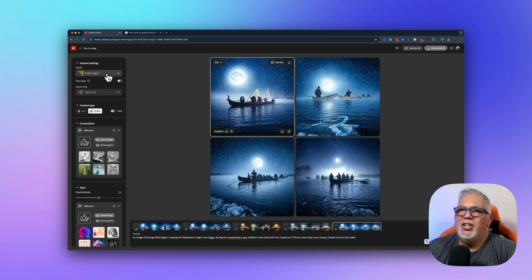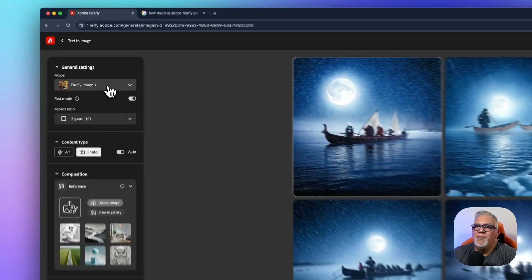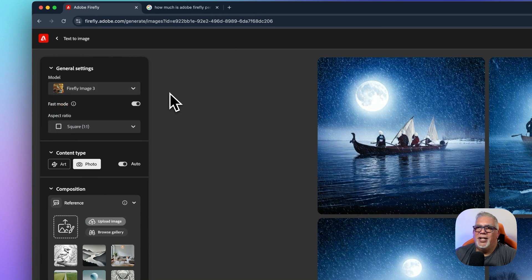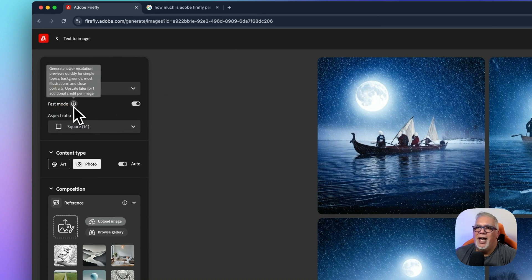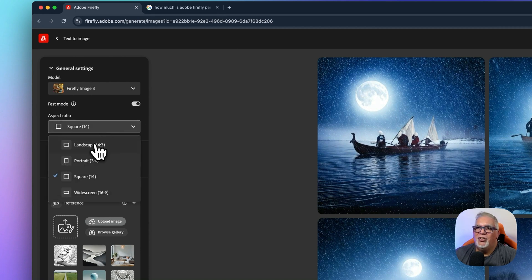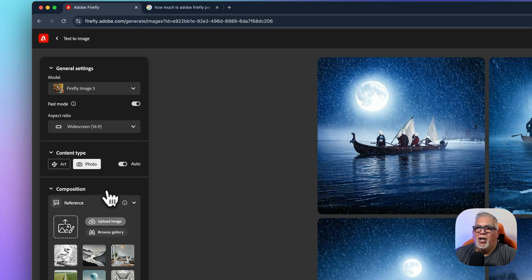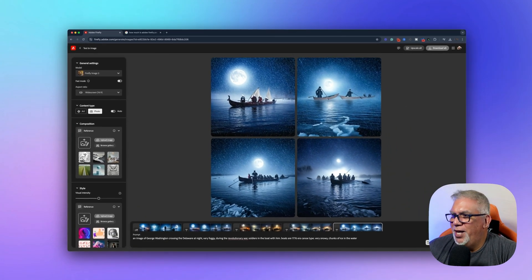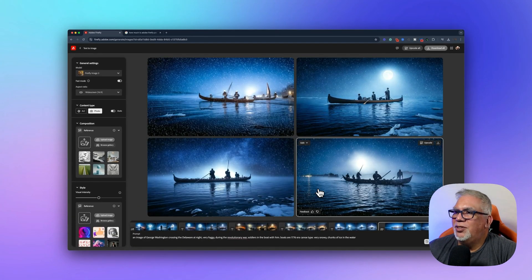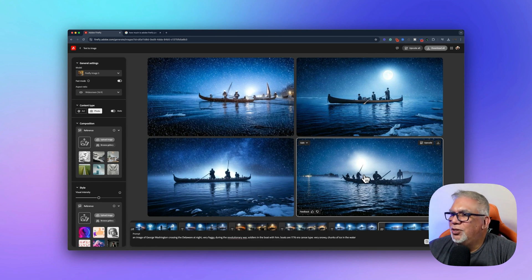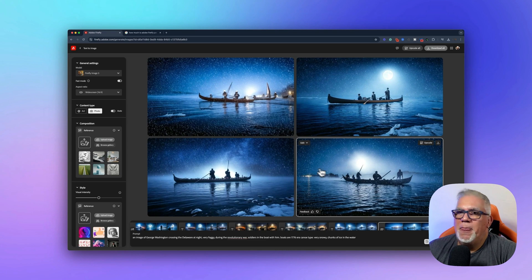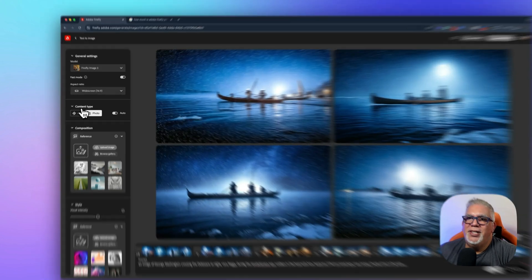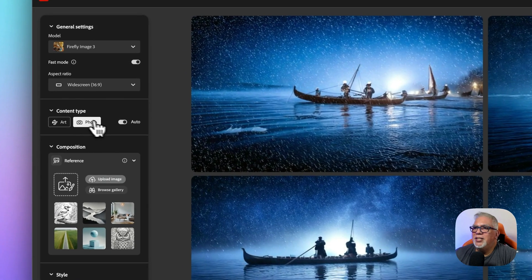So now if I go to the left here and go into all the settings, you can see we've got general image, firefly image three, and that's the latest model. So I like to use the latest model. I'm going to keep it there. Fast mode. I always like that. It makes things go faster. Aspect ratio. So here's where I can change it to landscape four by three. I make sure my students all use widescreen. So I'm going to run that one more time and we're going to do that. So that looks a little better. So now the bottom right one is starting to look a little better to me. So I'm going to keep that one maybe. And so let's keep going. So now underneath that it says content type.